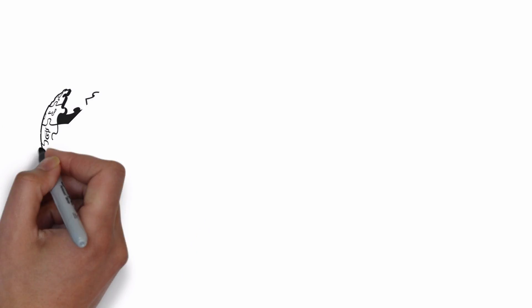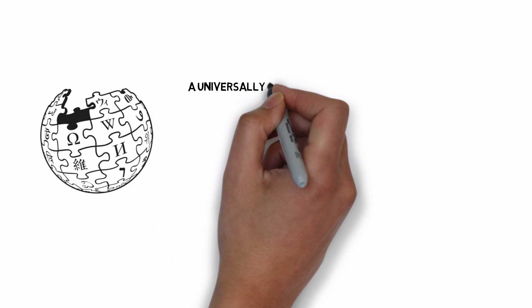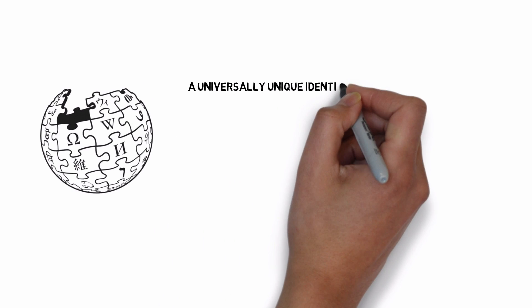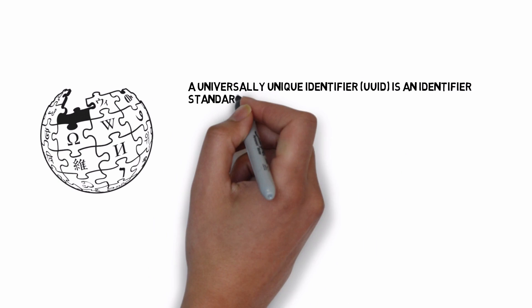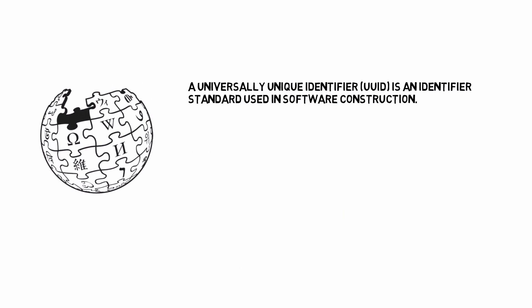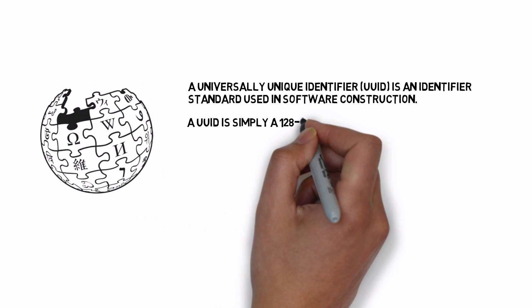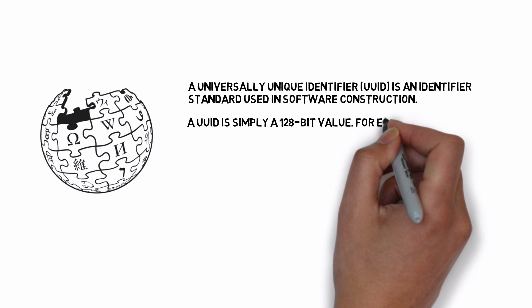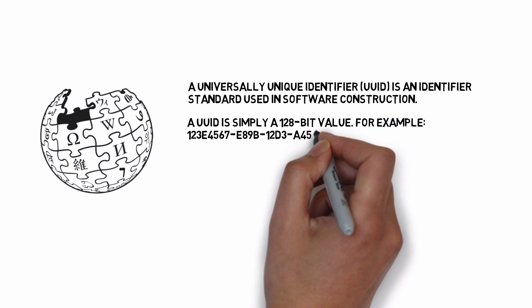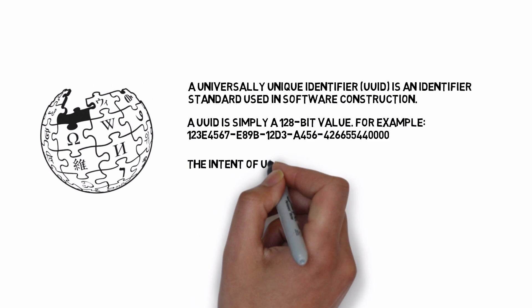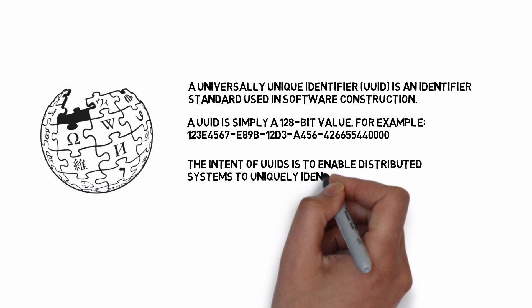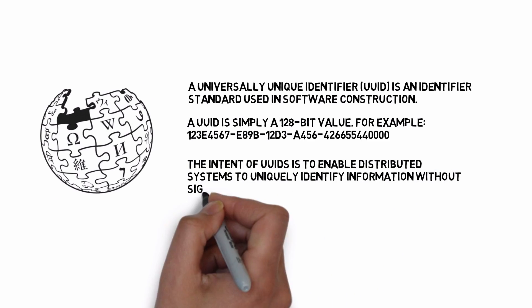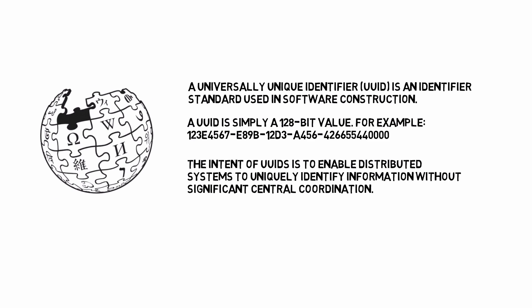Our AIS officer quickly checks on Wikipedia the definition of the term UUID. A universally unique identifier is a standard used in software construction. A UUID is simply a 128-bit value. Here is one example. The intent of UUIDs is to enable distributed systems to uniquely identify information without significant central coordination.